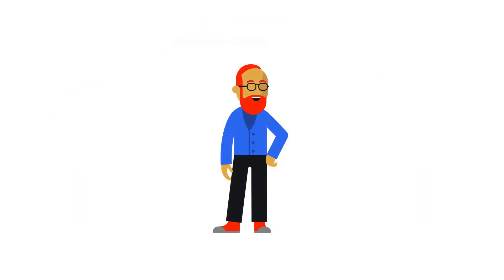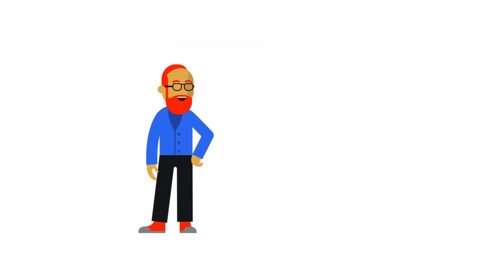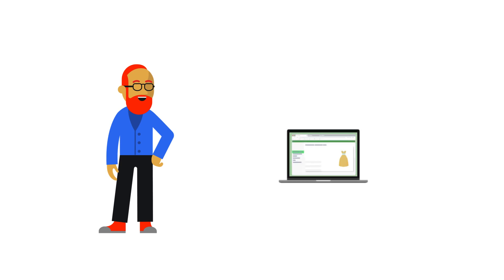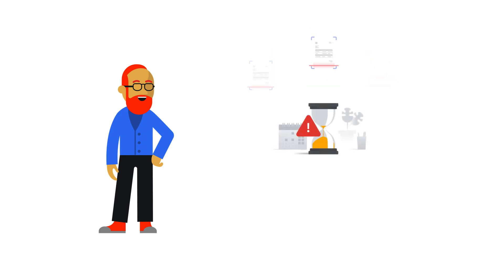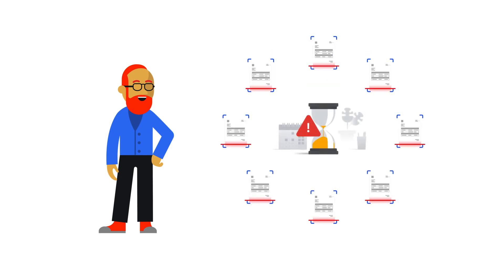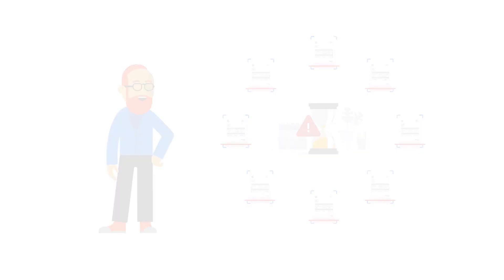Ben works on a finance team for a large transportation firm. Each week he receives hundreds of pictures of receipts and PDFs of invoices that need to be processed for reimbursements and payments to various teams across the country. These are time-sensitive. He needs a way to keep up with the increasing number of documents sent his way.